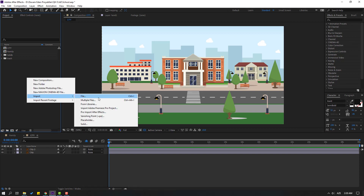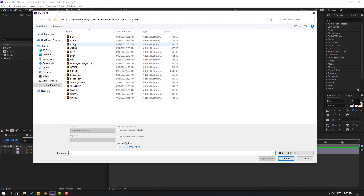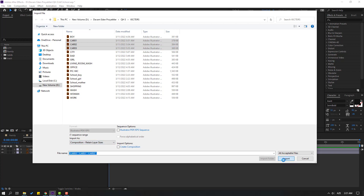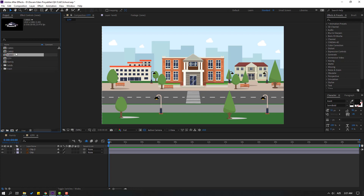Right-mouse Import again, File. Let's select Car 1, Car 2, and Car 3. Change Import As to Composition, Retain Layer Sizes. Click Import. Select the car layer folders, move to trash, and select the car compositions.